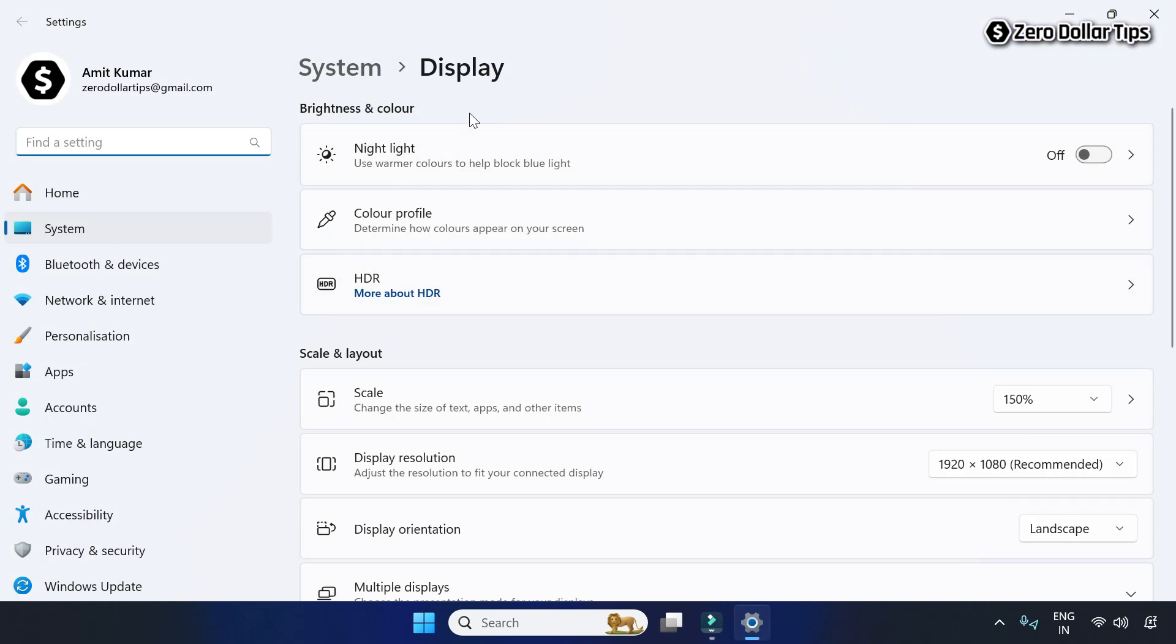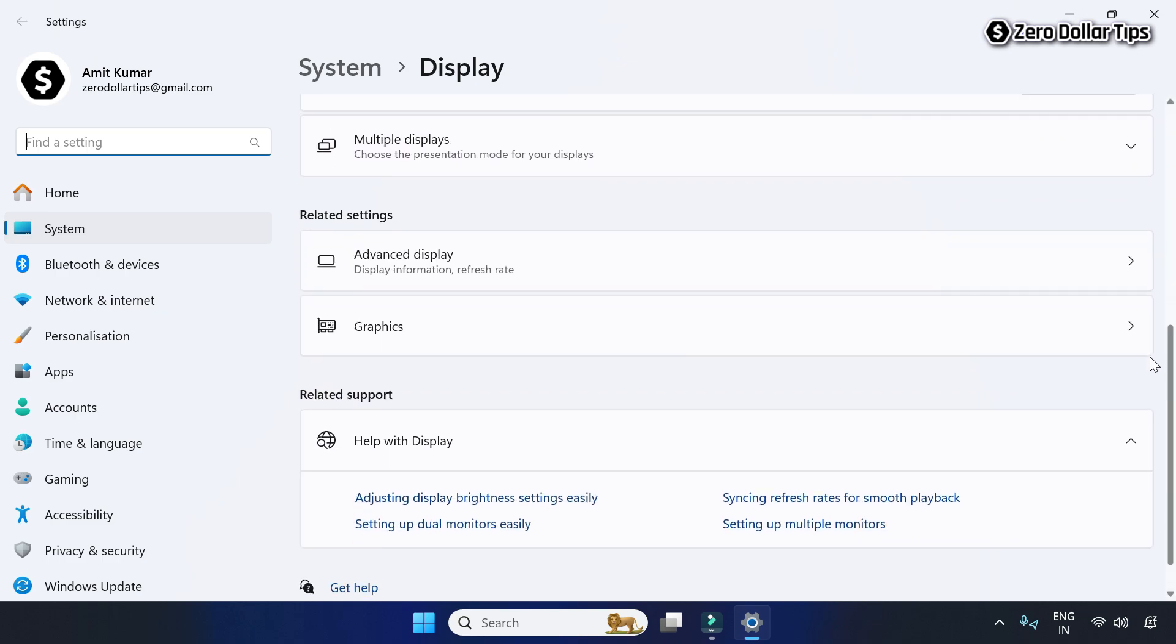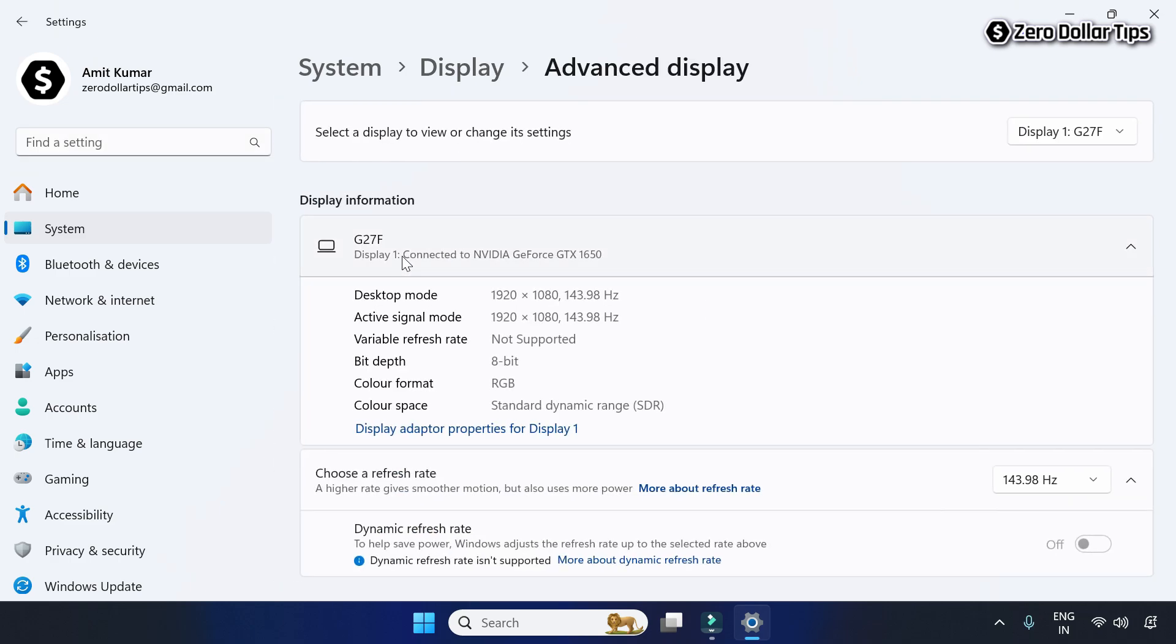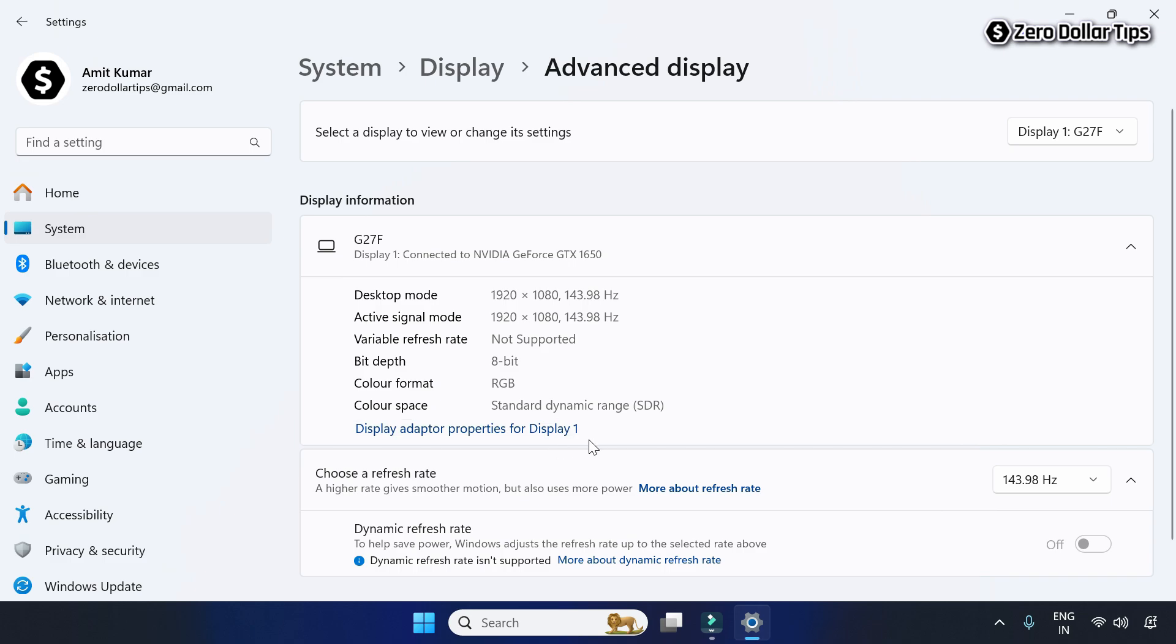On the Display Settings, scroll down and under Related Settings, click on Advanced Display. Now under the Display Information, click on Display Adapter Properties for Display 1.